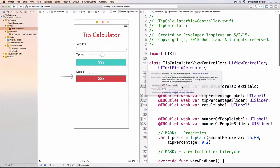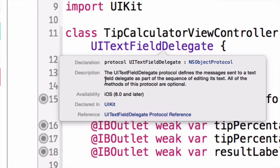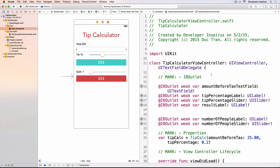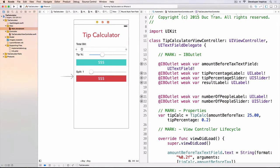UITextFieldDelegate — the UITextFieldDelegate protocol defines the messages sent to a text field delegate as part of the sequence of editing its text. All of the methods in this protocol are optional. At this level of our journey, we don't have to dive really deep into this. I just want to introduce you that there's something called a delegate, there's something called a protocol. A protocol is kind of like the rules that you have to follow in a certain way. So when we send some events from this text field into this view controller, then the view controller will know.